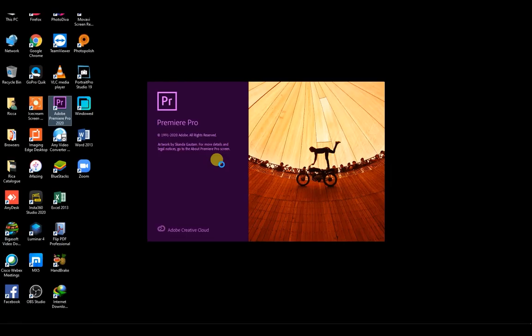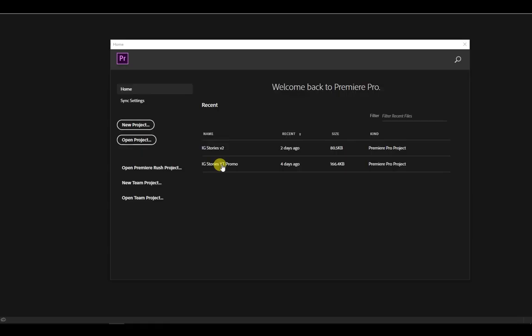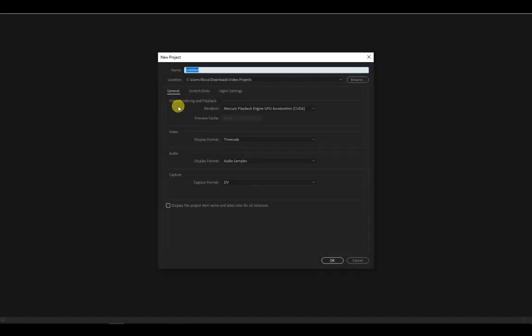Alright, let's create a new project and assign a project name. Let's name it My first YouTube intro. Then just leave the rest of the settings to default. Then click OK.